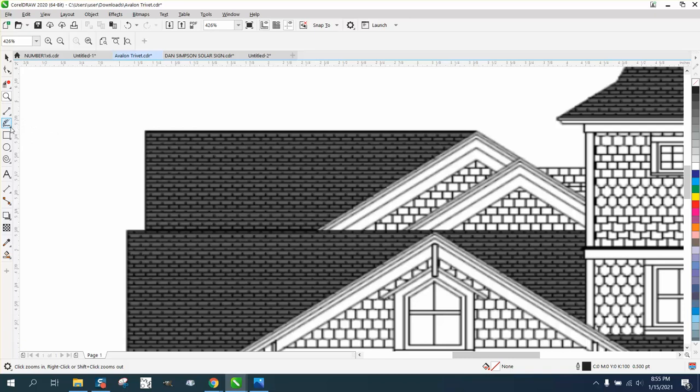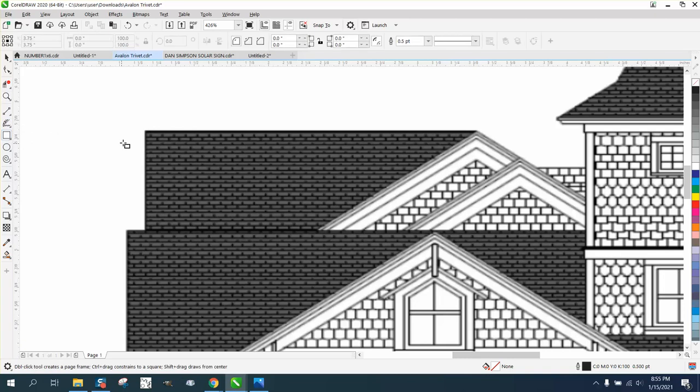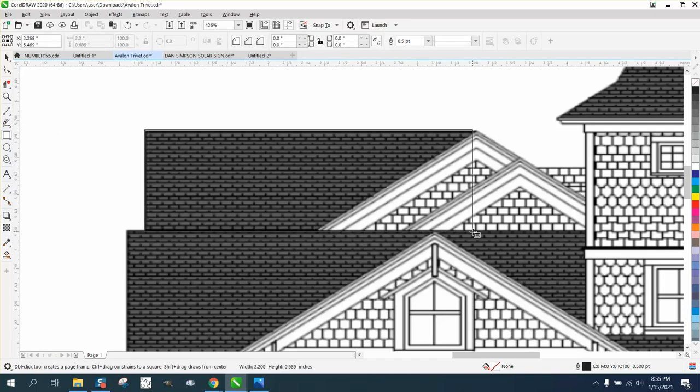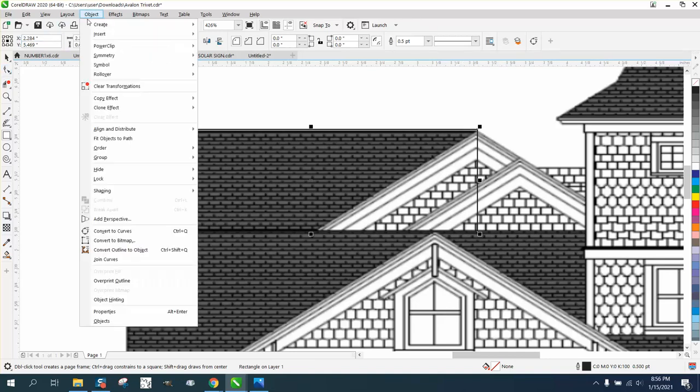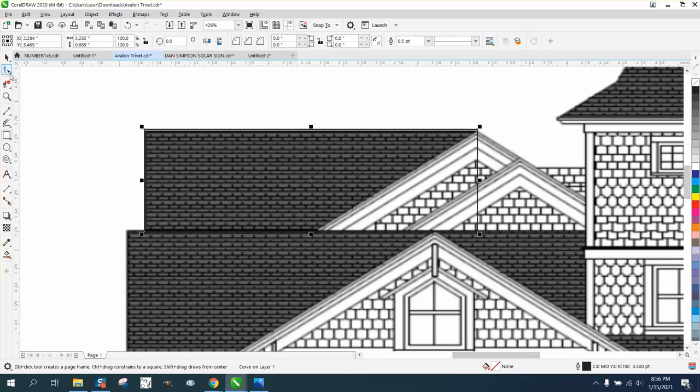By getting the rectangle tool and getting right on that rectangle, and then going there, and actually going all the way to the top. And go up to object and convert it to a curve.